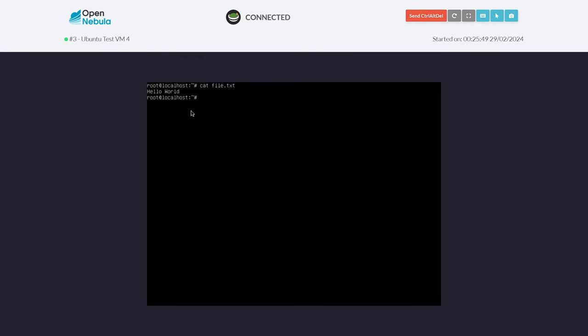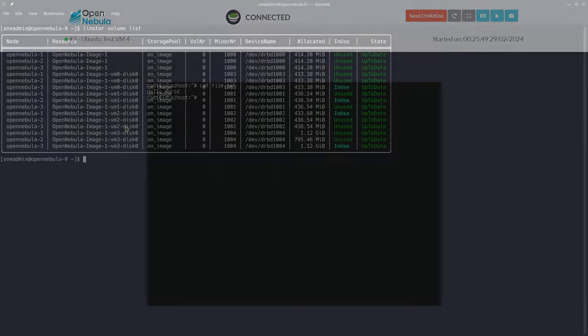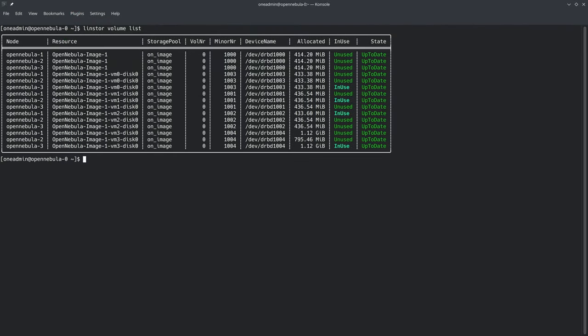And we can see if we come into the virtual machine, we have the same file in the same state on a different node. Coming back to LinStore, we can see that the VM's disk image that we just migrated is no longer in use on OpenNebula 3. It's in use on OpenNebula 2.